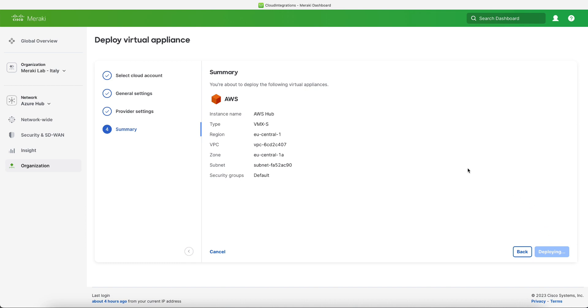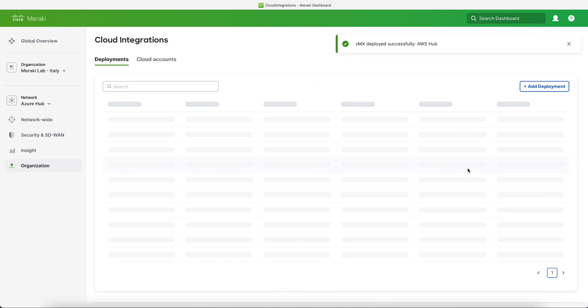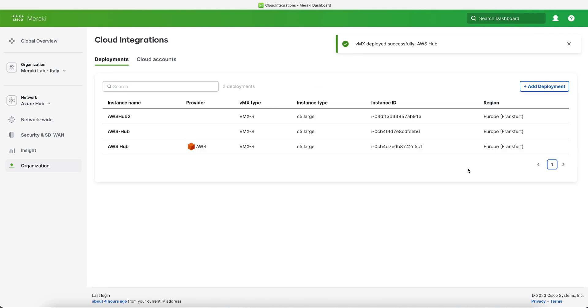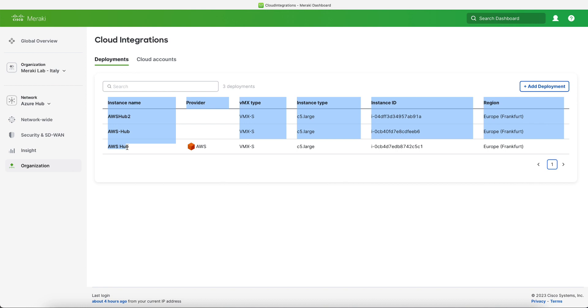So what happens now is that the Meraki dashboard will contact the AWS and instruct to deploy a VMX in that specific region, VPC, and availability zone that we defined. Once everything is done we will get a complete message and we will already see the deployment on the dashboard.